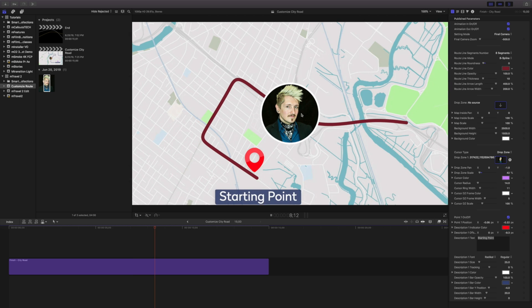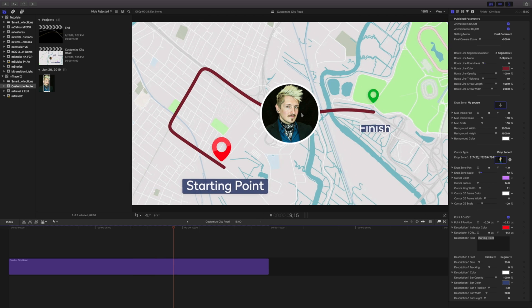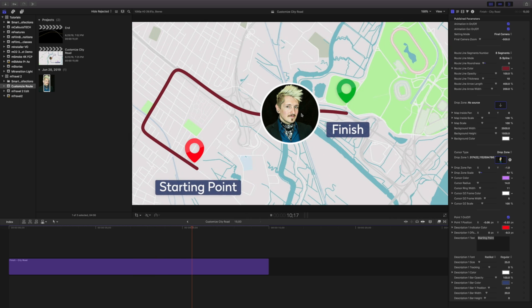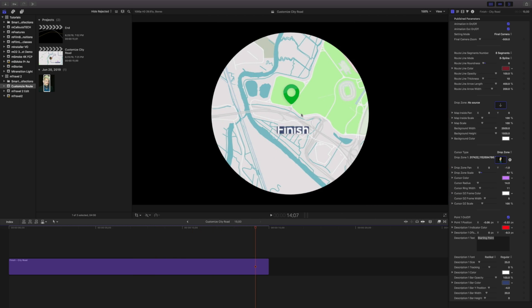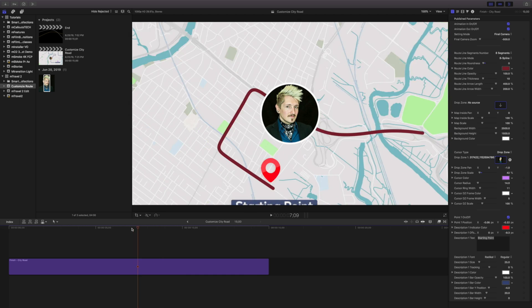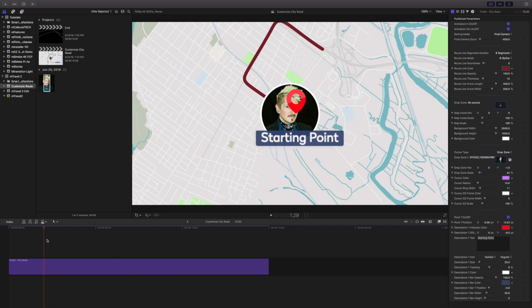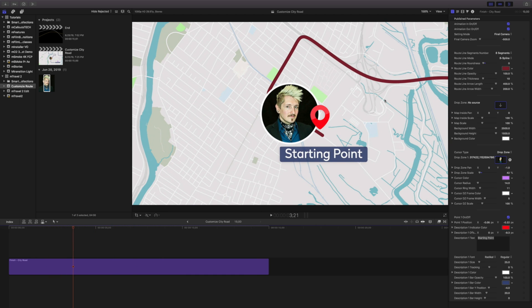But we can use any kind of footage that we have in this as well. If you have video of somebody running or driving or whatever the case may be, we can easily do that.